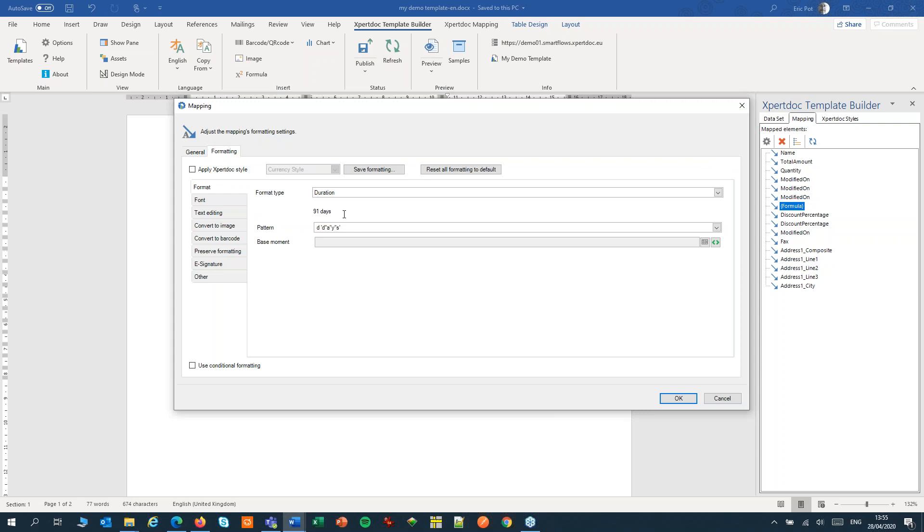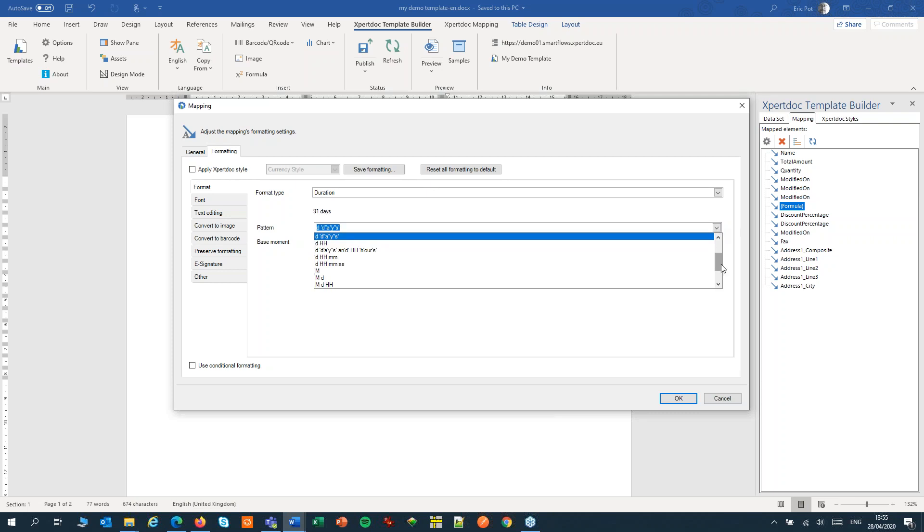Now we can format that time as a duration. And here it will come out as a neat number of days. Other options include, of course, hours, days, months, and so on.